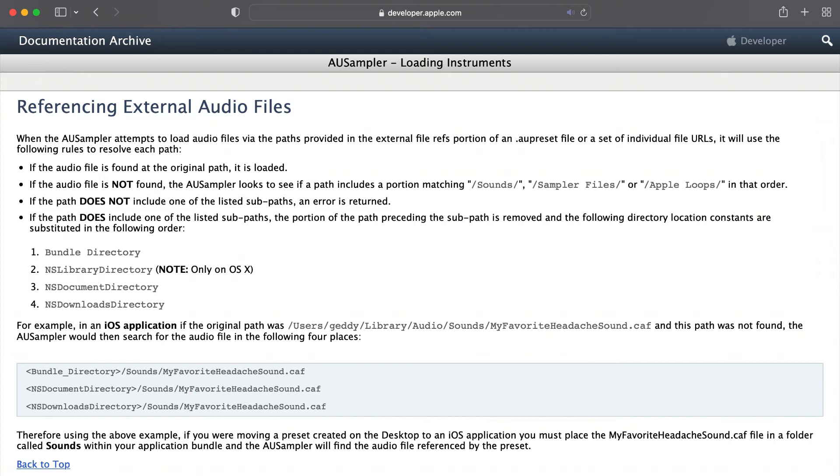But in the second point, if the audio file is not found, the AU samplers looks to see if the path includes a portion that matches sounds, sampler files, or Apple loops. So by putting our sounds into this Sounds folder, it is sort of a safety net. So in case you ever have to duplicate your project or move it somewhere else on your computer, hopefully it can find those sounds.